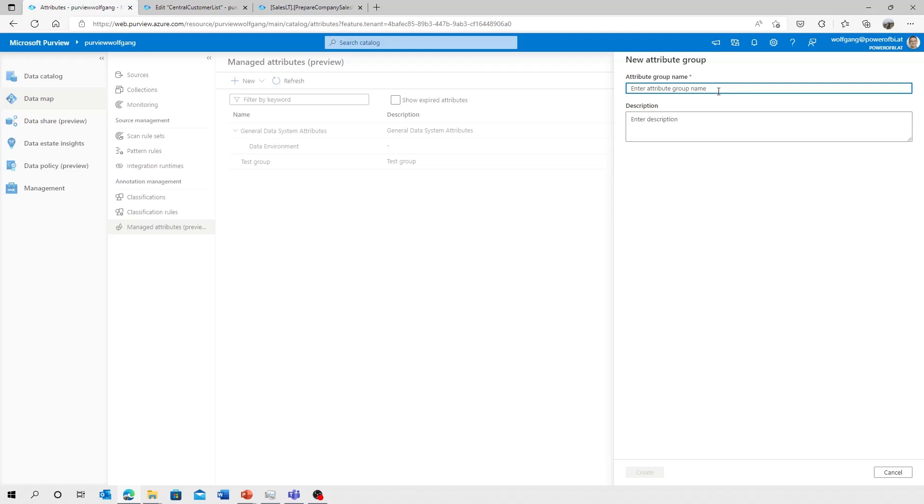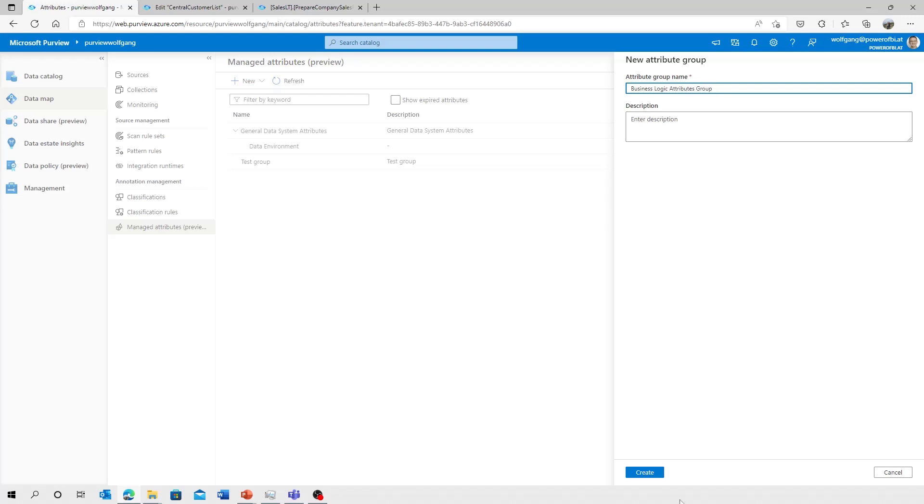What I would like to add to my data catalog is a group of attributes to define more information for business logic in our databases, stored procedures. So I'm going to add a new group: business logic attributes group. You can add a description and create that group.